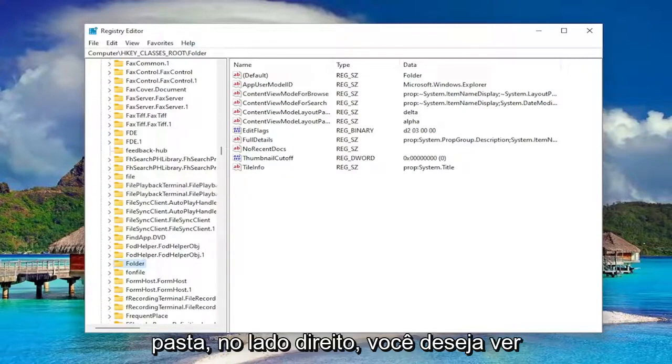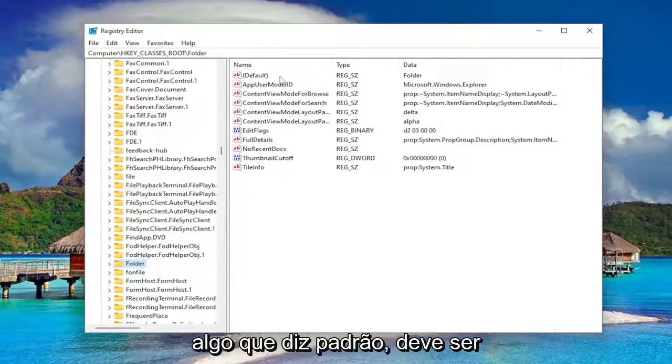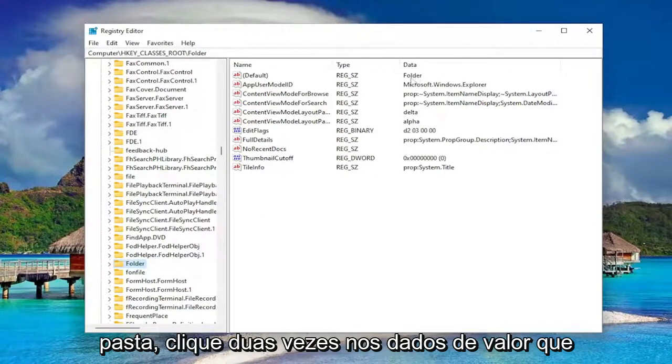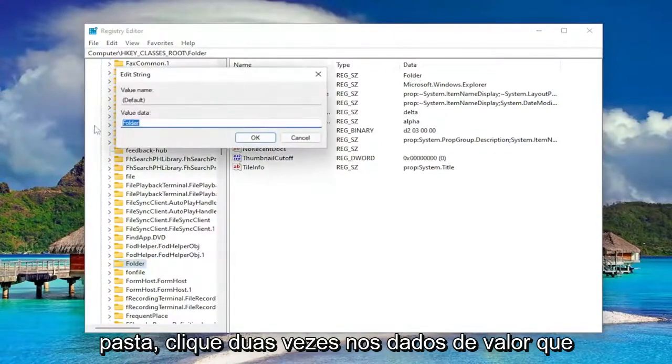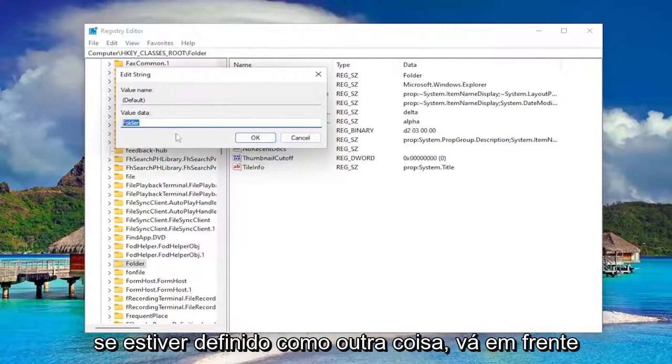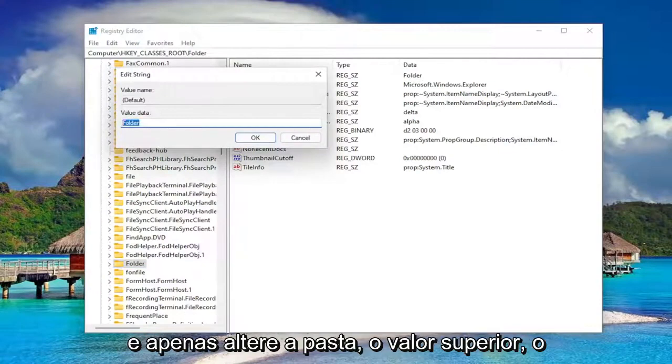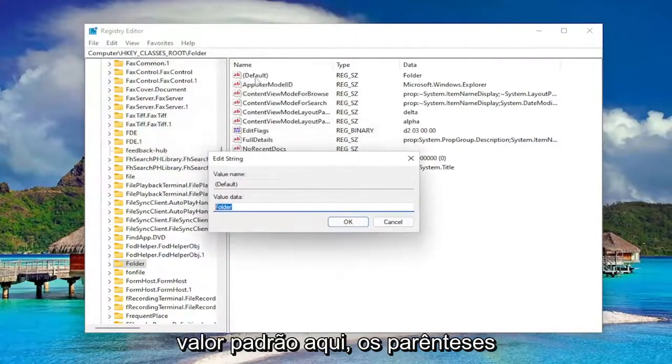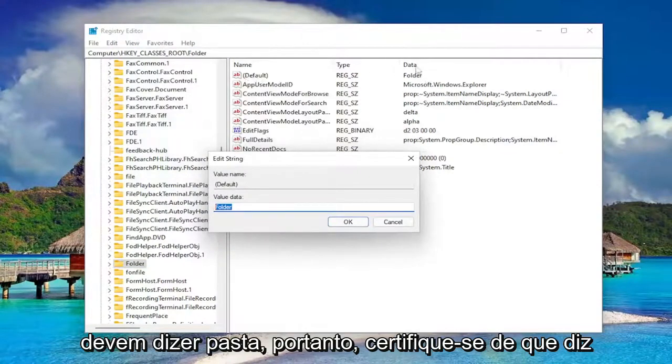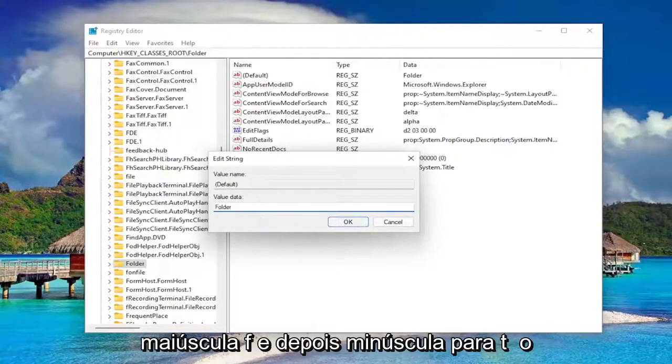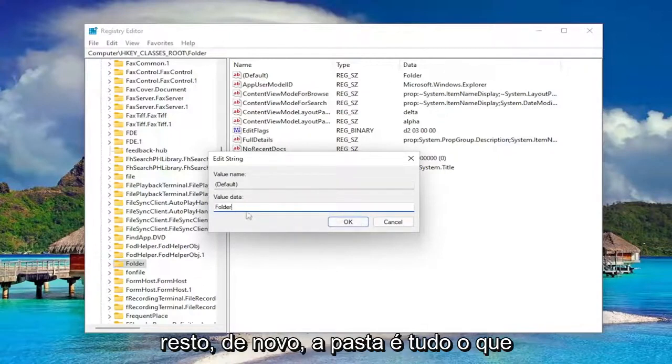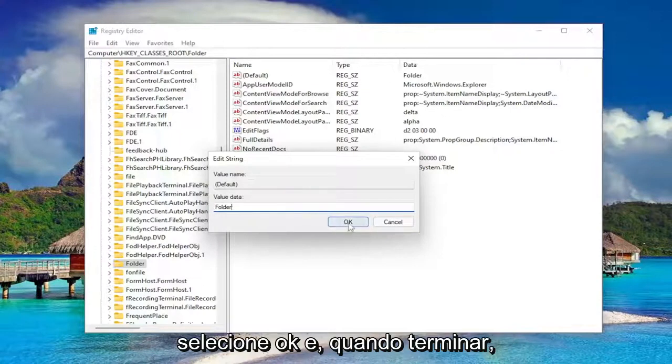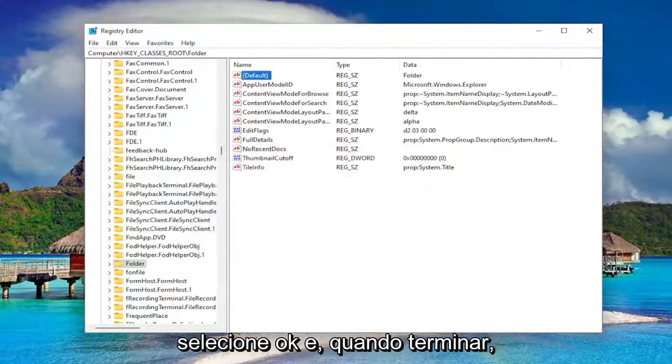So on the right side, you want to see something that says default. It should be a string value and data should say folder. Double click on it. Value data, you want to make sure it's set to folder. So if it's set to something else, go ahead and just change it to folder. The default value should say folder. So make sure it says folder like you see it on my screen. Capital F and then lowercase for the rest of it. That's all it should say in here.